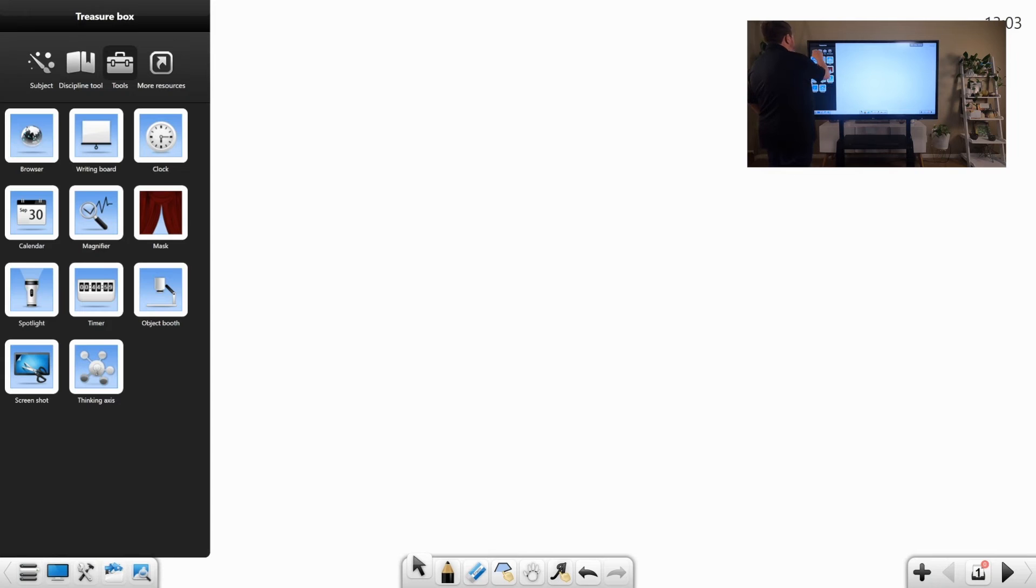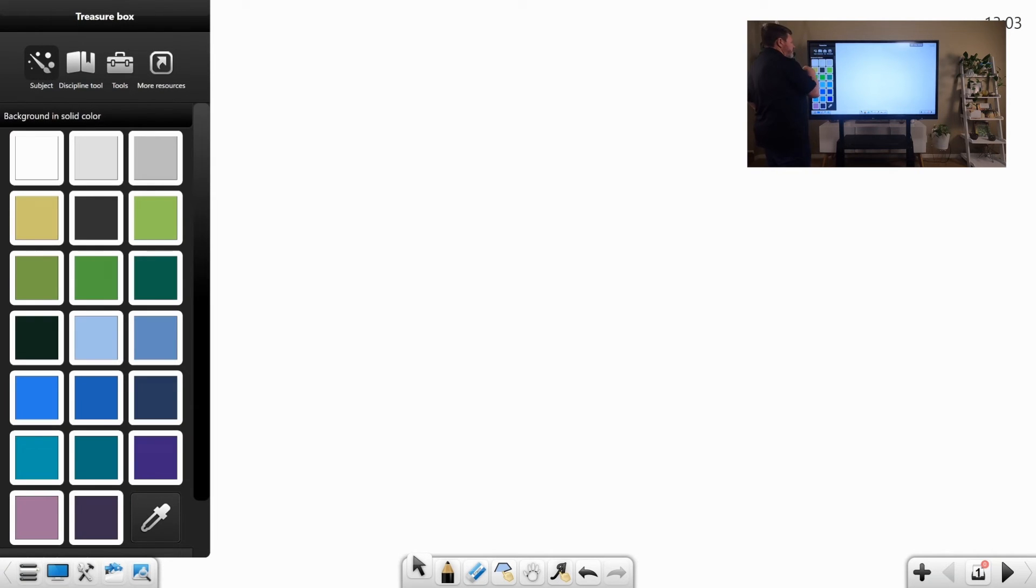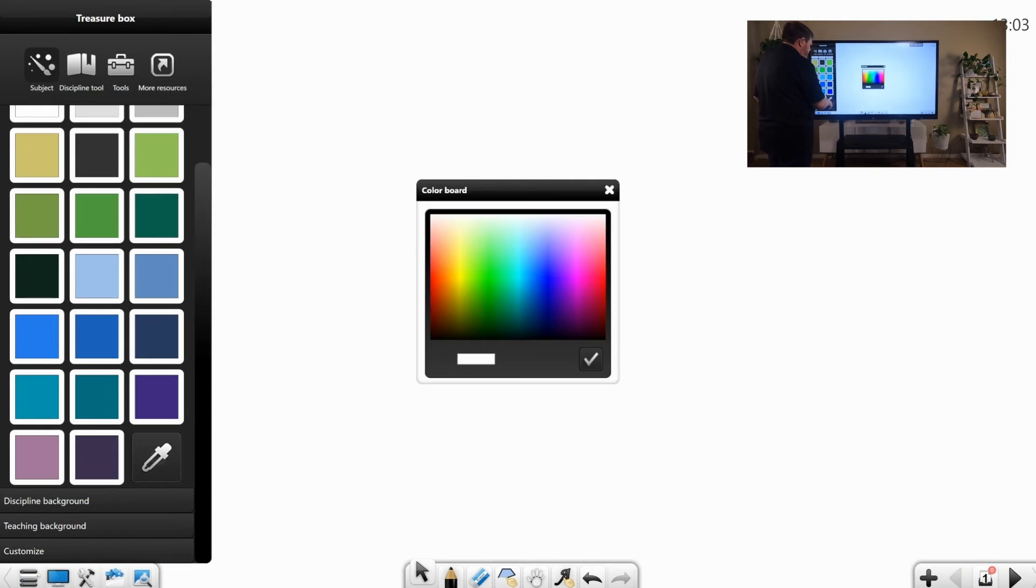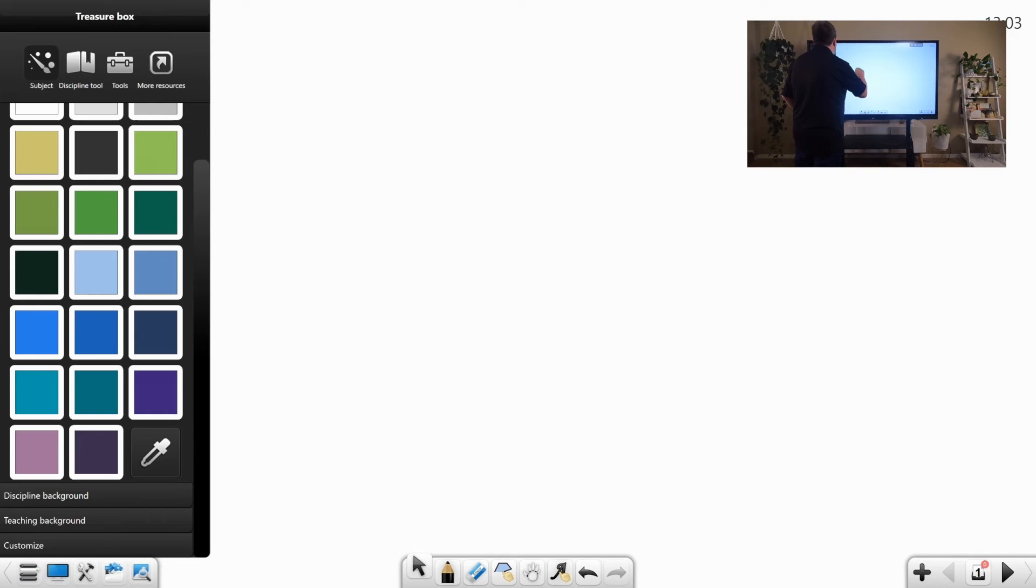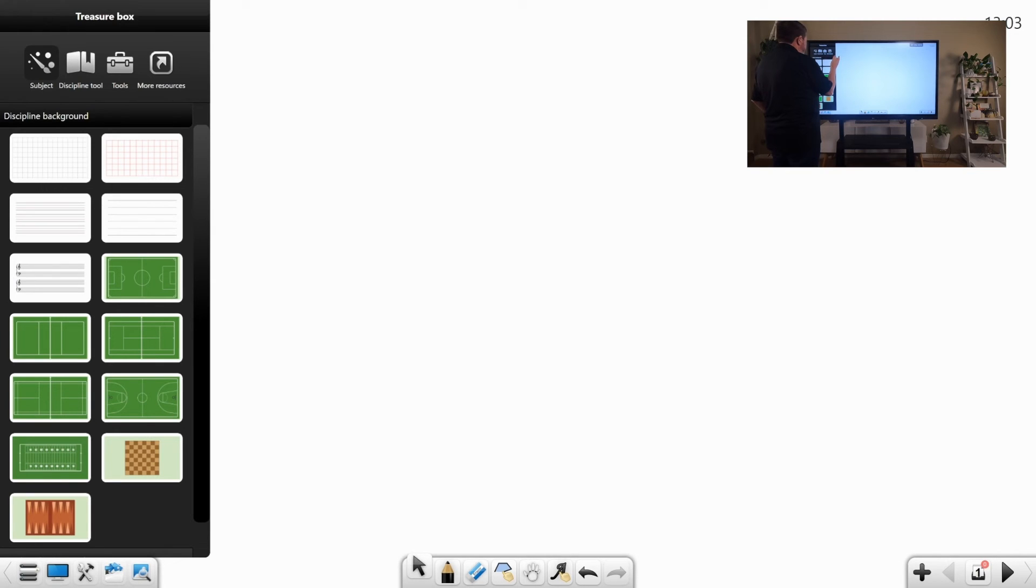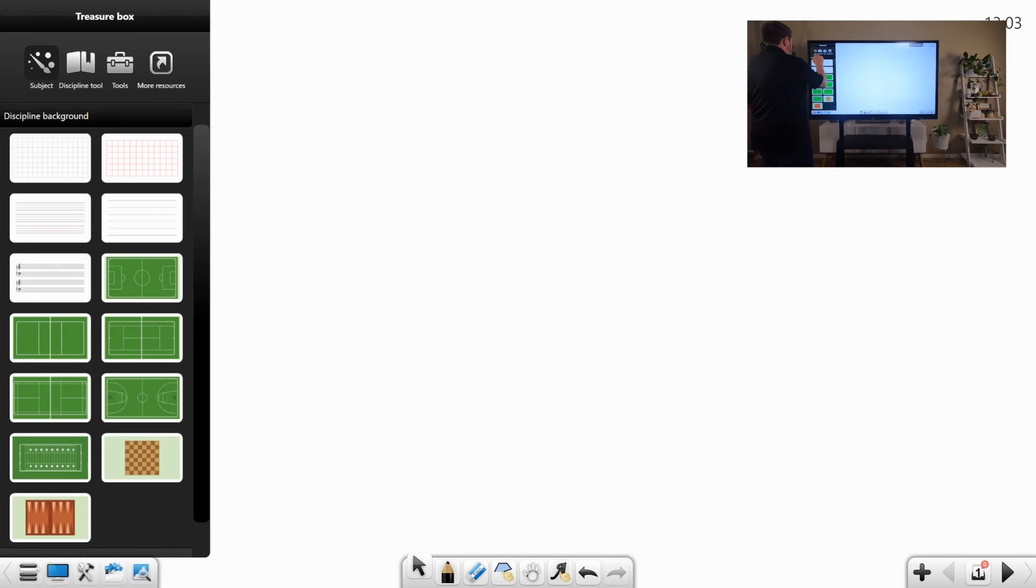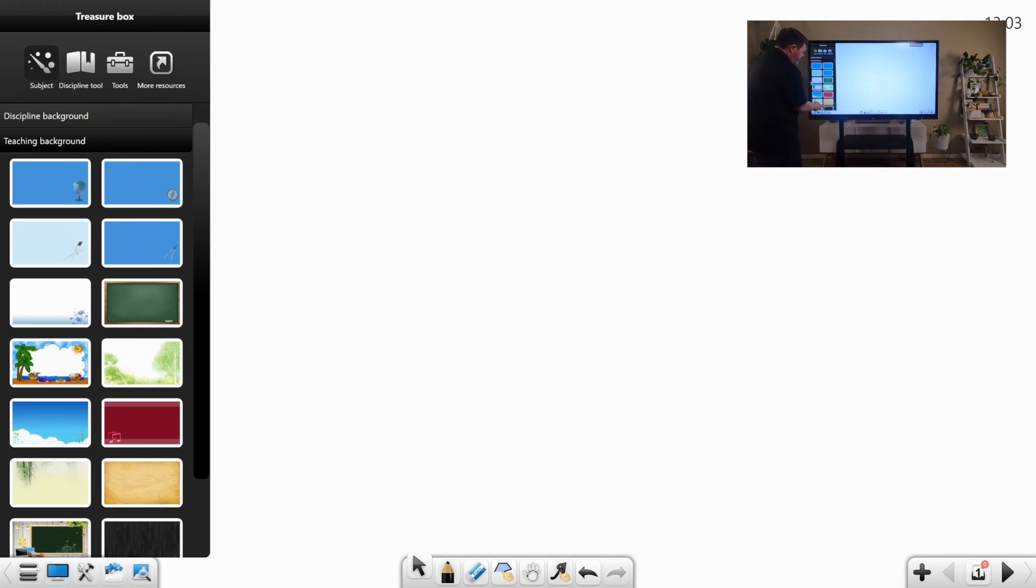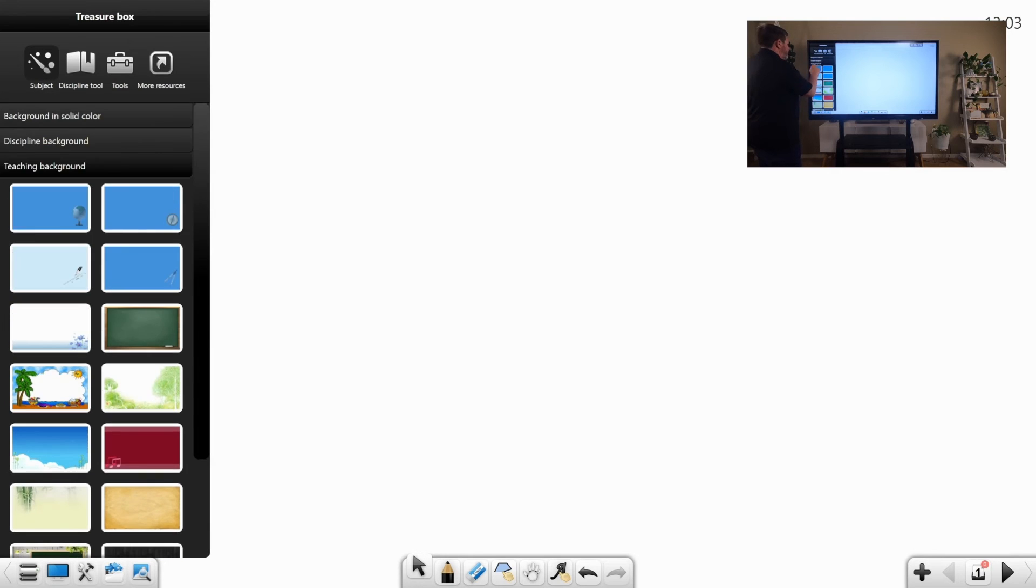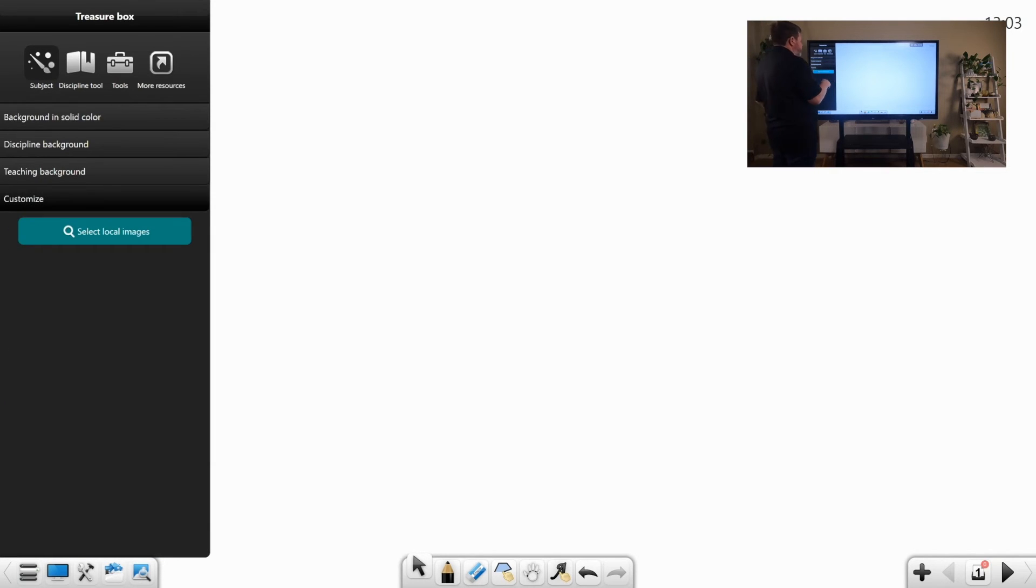But then we look at our subject tools. And this is our themes for the background of notes. Colors. And you can use a color picker and enter in your hex code if you want to. You have the discipline backgrounds, which are, let's say, a graph paper, or line paper, or even sports. We have teaching backgrounds. Or you can even customize it to your own image. So, you can upload it to the back of the note.